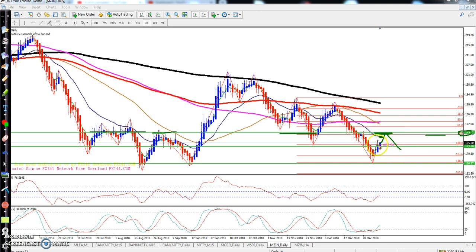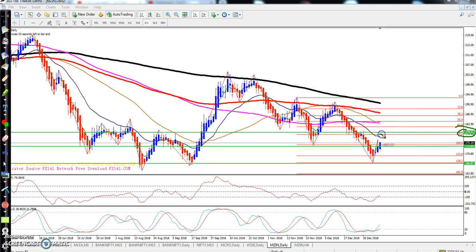So if you are placing buy orders, exit from that area around 179 — that will be your exit point from there. If in case they break this level, you go for buy again. Or if they are confirming any sell signal here, you go for sell in this area only.